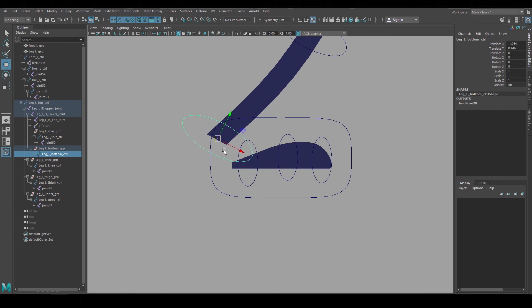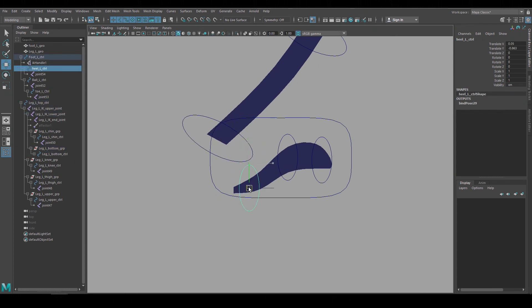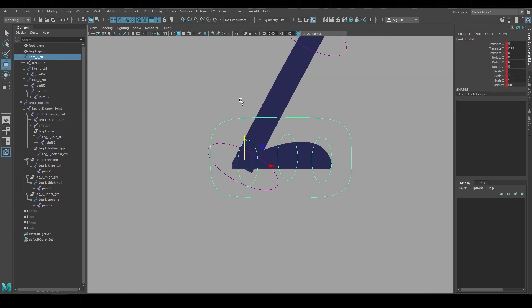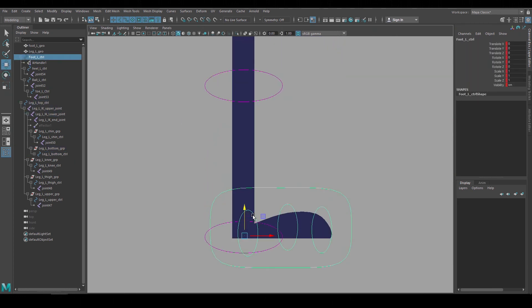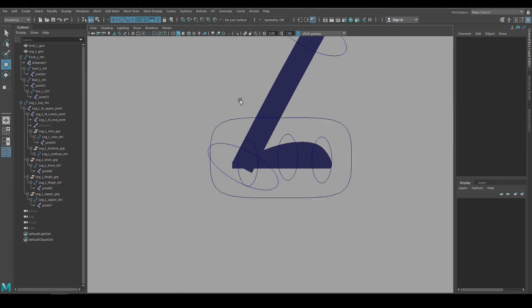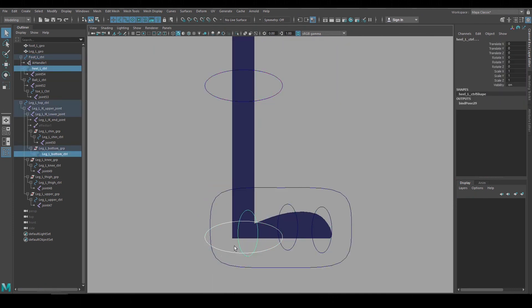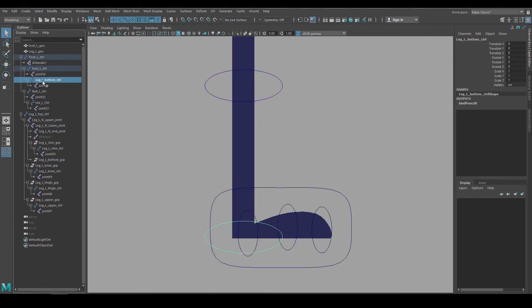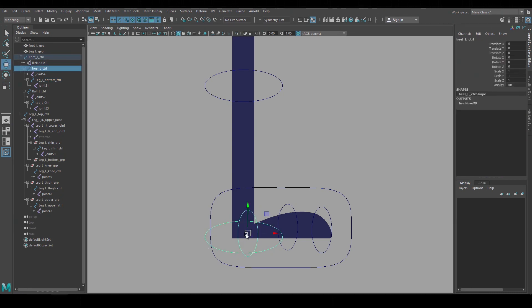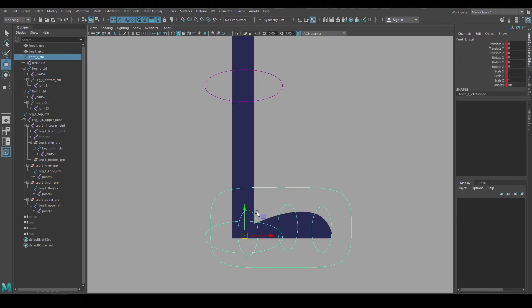We could also group together the heel control and the lower leg control. Right now they're separated so when we translate the foot a bit of the geometry of the leg goes through the bottom of the heel. So we can group the lower leg control to the heel control and then they'll be connected a little bit better.